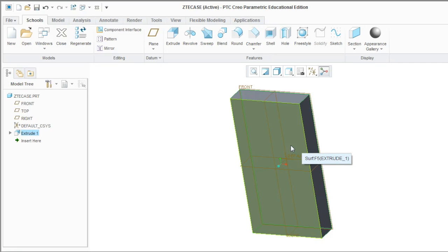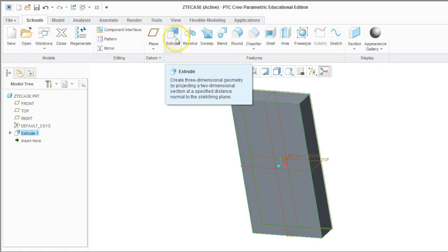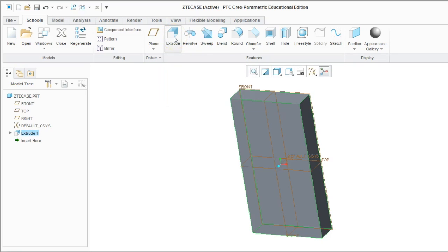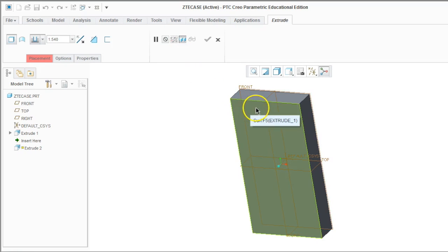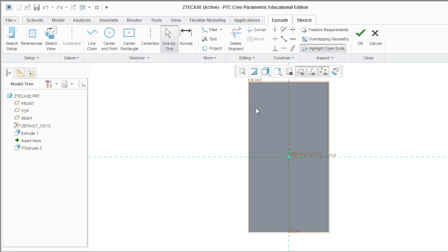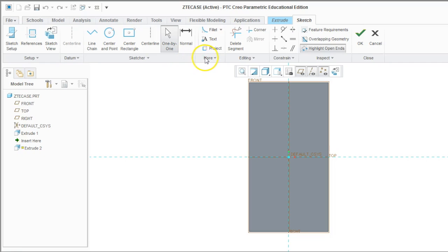Now I want to cut some pieces out of this, and I'm going to still use the Extrude tool. So click Extrude, and this time I'm going to click on the front of the rectangle and draw on that. Now this is a really important part that it took me a while to figure out.